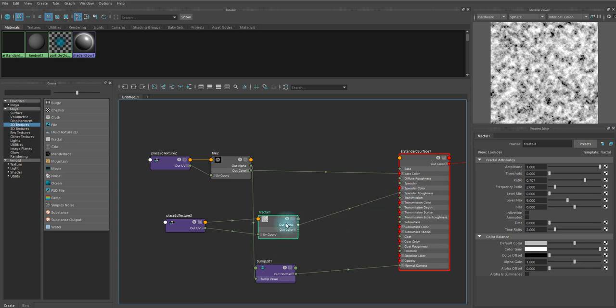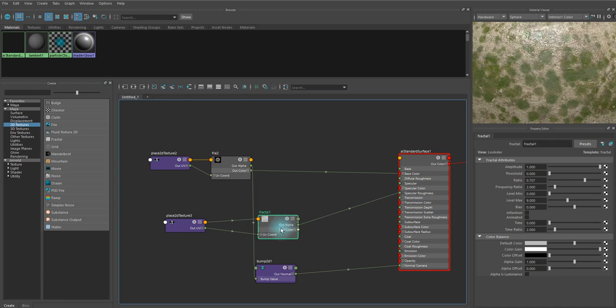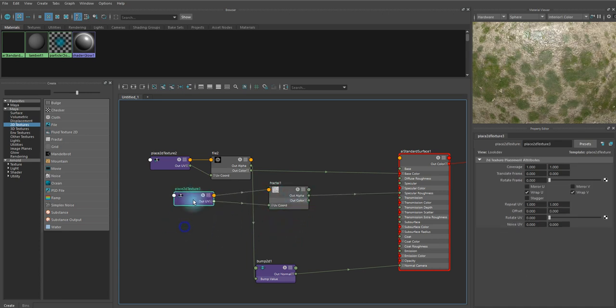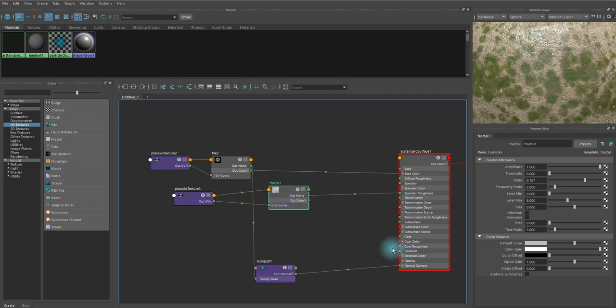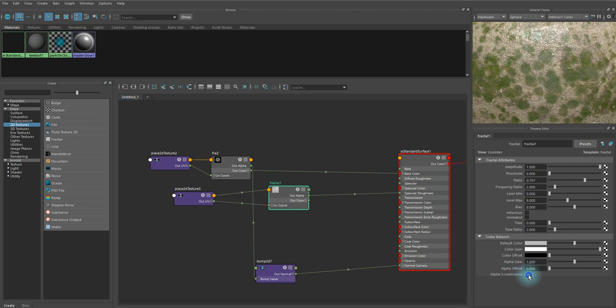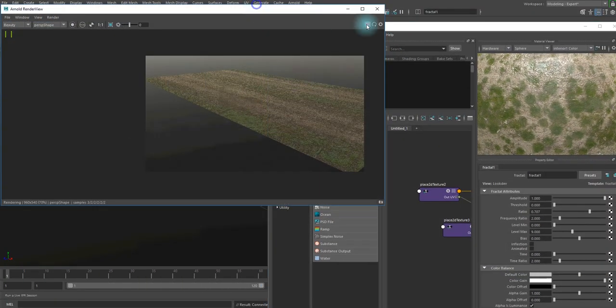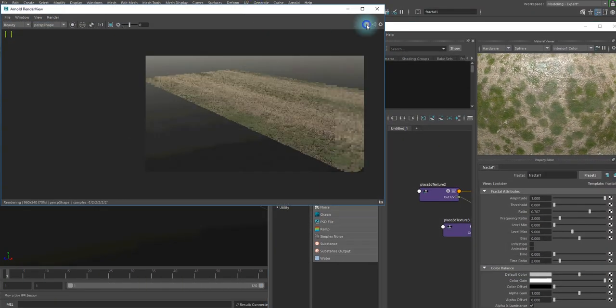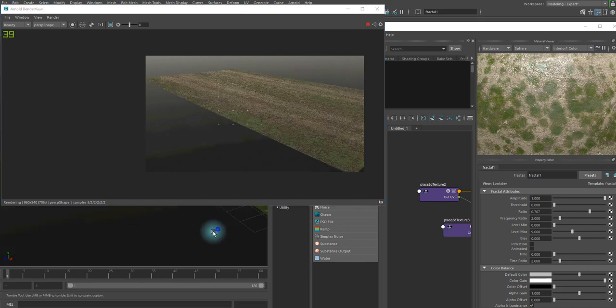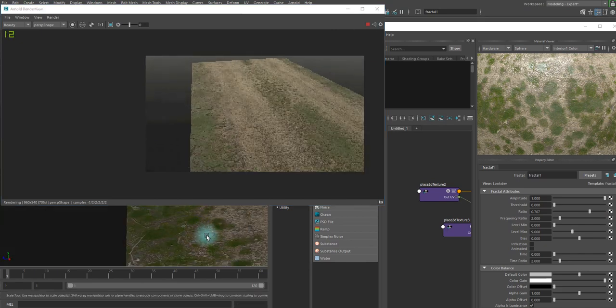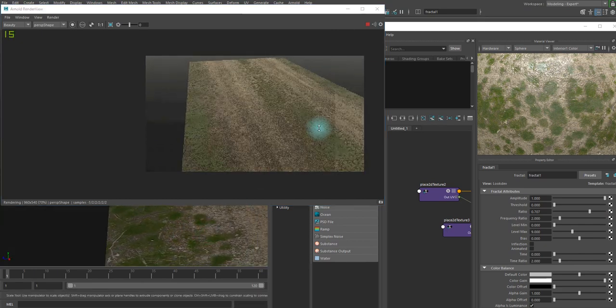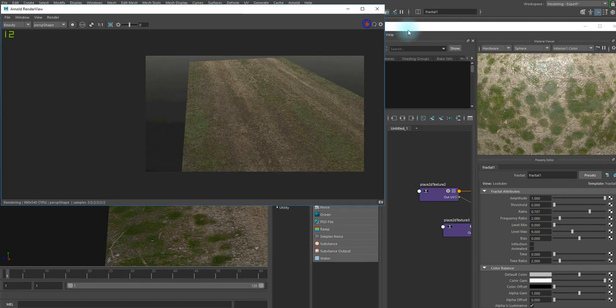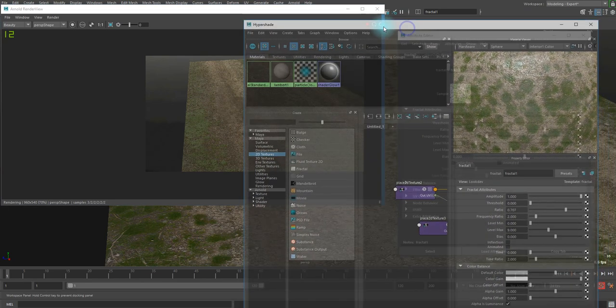Let's try to connect it to specular roughness, of course the alpha channel. And before you render this out, the most important thing is that you should check on the alpha is luminance checkbox since it's driven by the alpha channel of that texture, so it's essential. So let's go back to the render view and it does not seem to be work. So what's the problem?